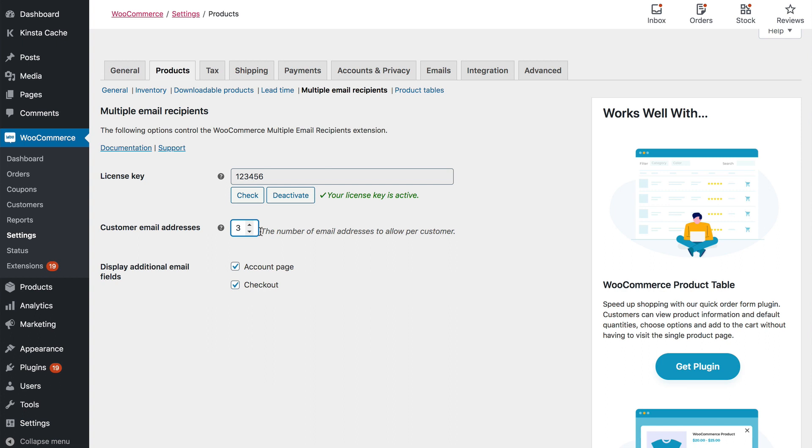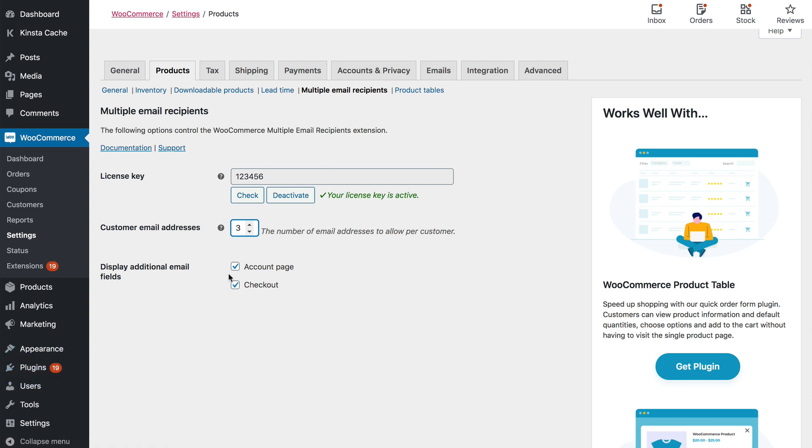The extra email addresses will always appear on the Add Edit User screen in the WordPress admin. You can tick the boxes on the Settings page to also show them on the front-end account page for the customer and or on the checkout. That way customers can manage their own additional email addresses so that you don't always have to do that on their behalf.